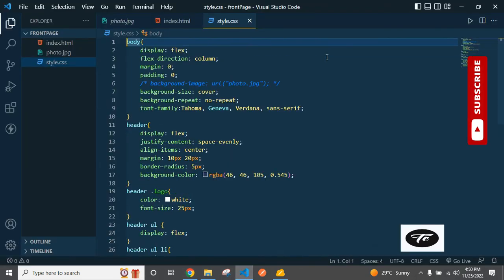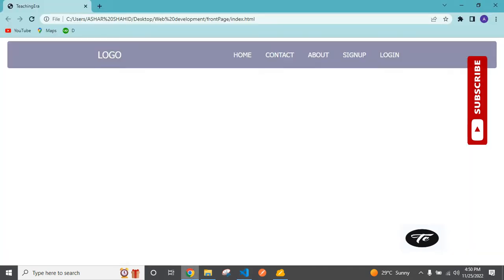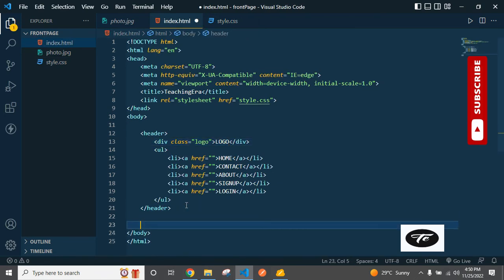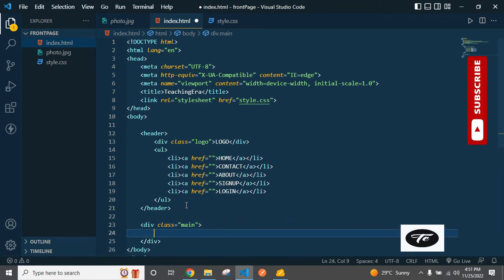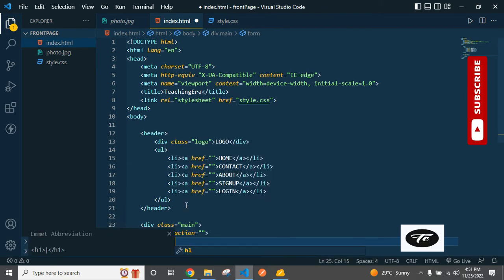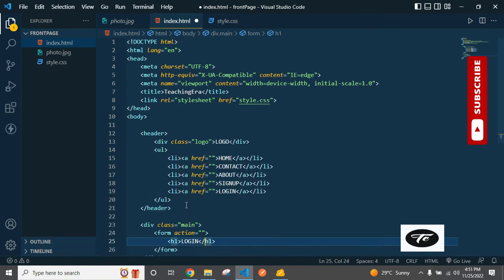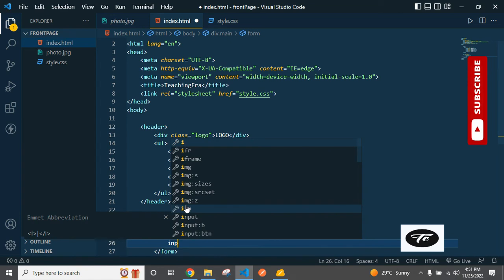We uncomment the picture and save. Now let's add the HTML for the signup/login form. We need one main div, inside it a form, inside the form an H1 with the text 'Login'.